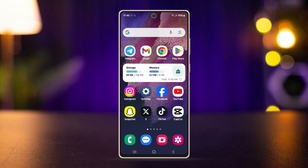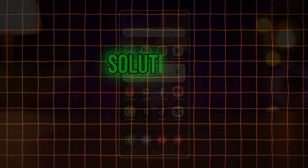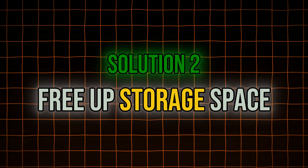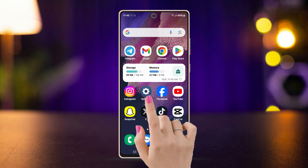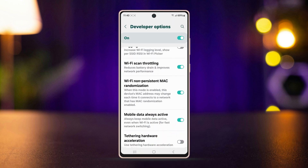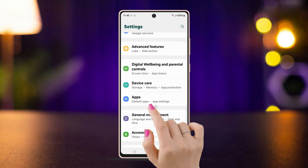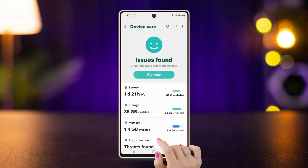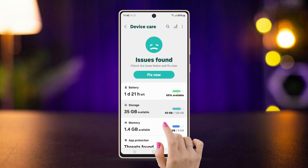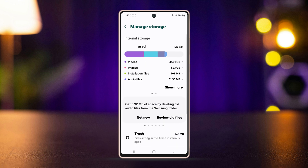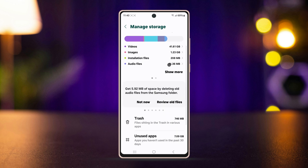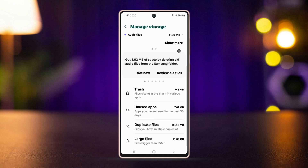Solution two: free up storage space. If your device has low storage, you need to free up some space to update Telegram. Go to Settings, scroll down, and tap on Device Care, then tap on Storage. Check how much free space is available — if it is low, you may need to delete some apps, photos, or files.